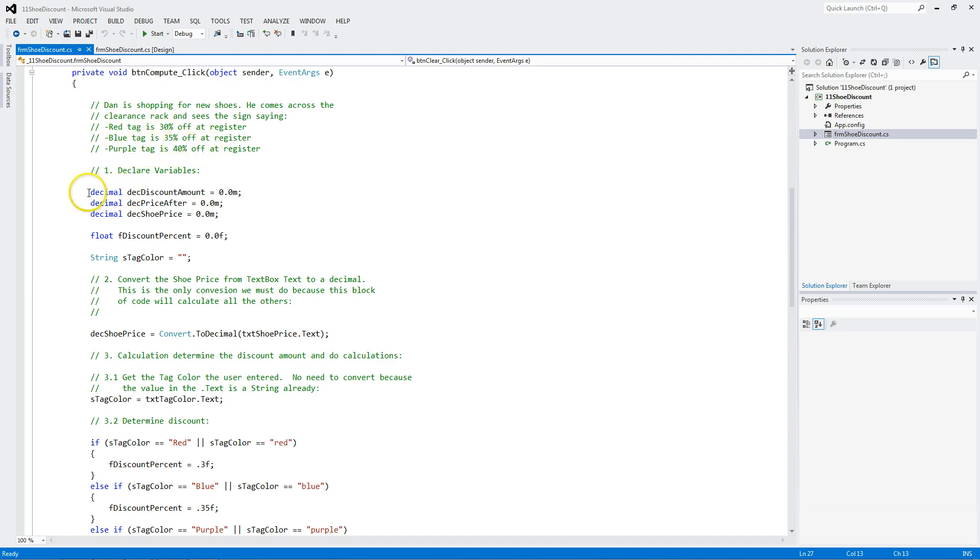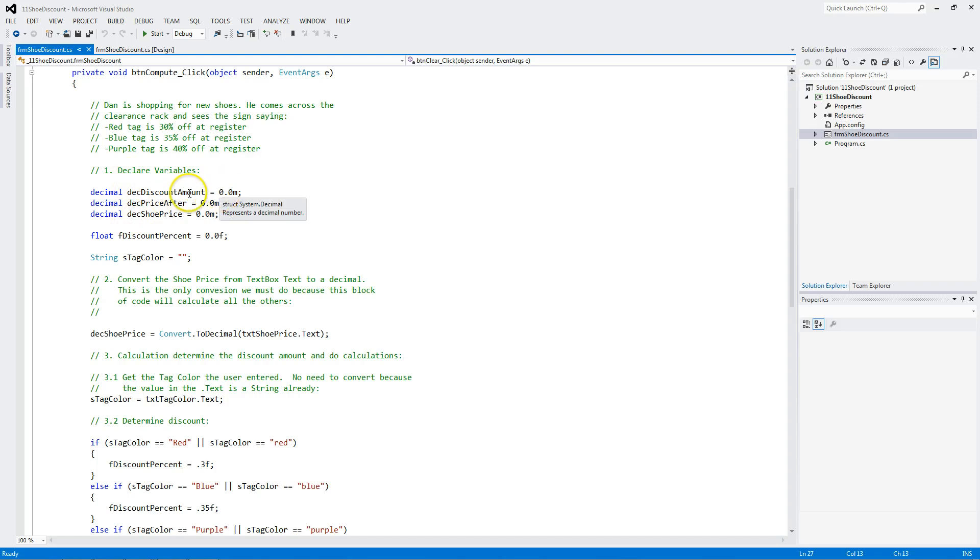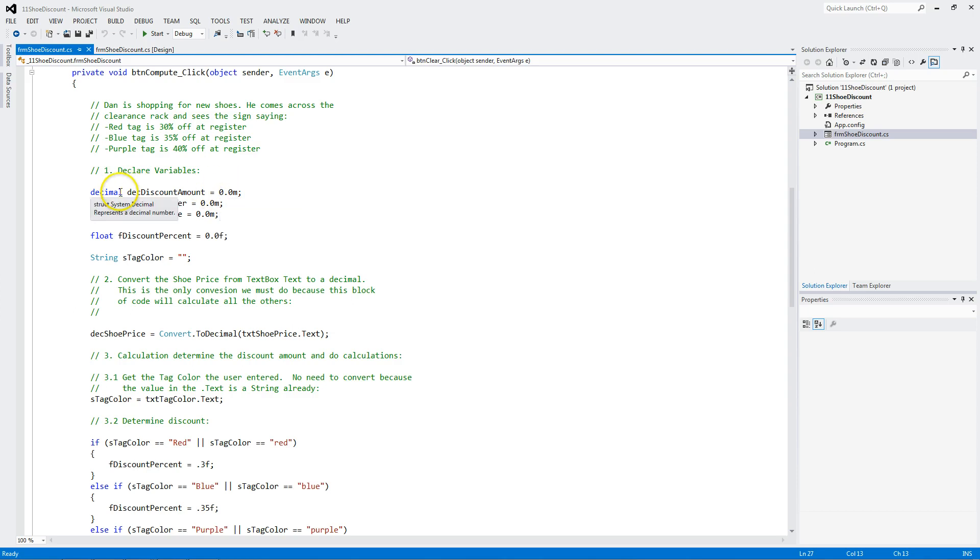Notice I declare four decimal data types. Decimal. And here are their names. And we initialize them. We always declare. And then we initialize. If it's a decimal, you need to put an M here to tell C sharp to treat it as a decimal data type or money. And puts it in here.